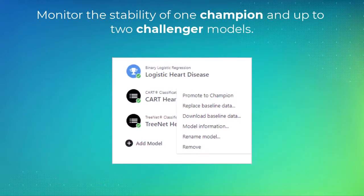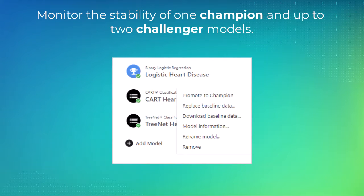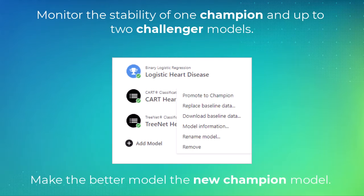Minitab Model Ops can monitor the stability of one champion, or best model, along with two challenger models. If the model drifts over time and a better model is available, you can easily make the better model the new champion model.